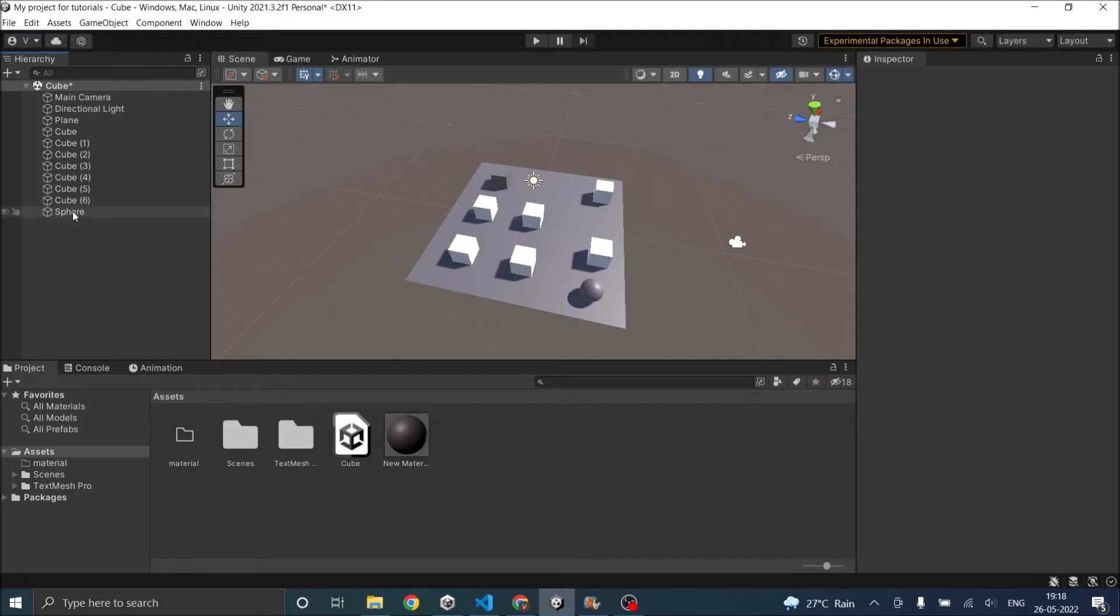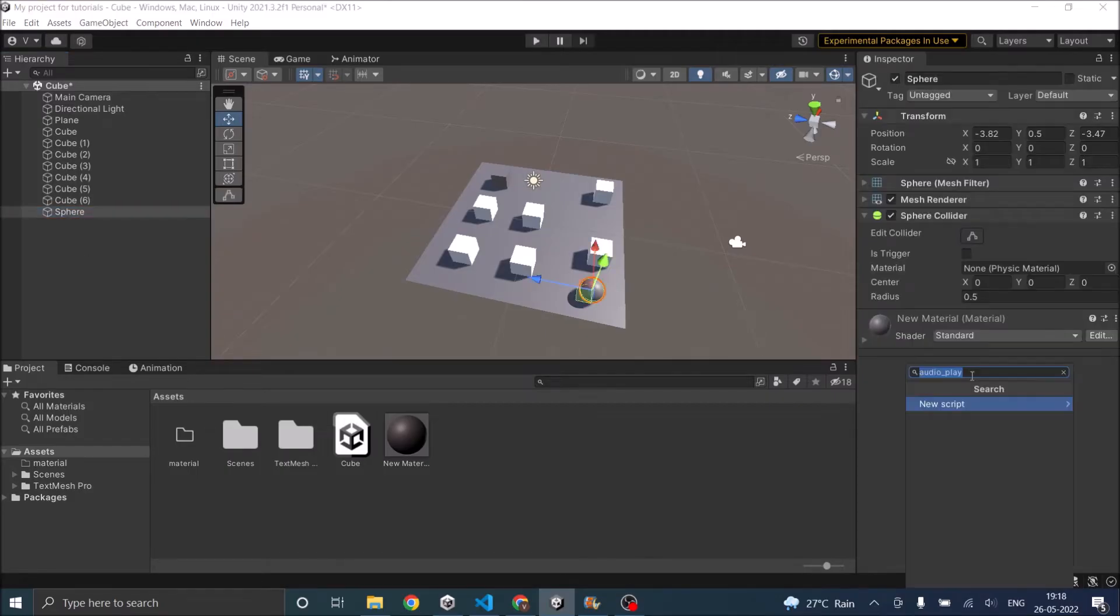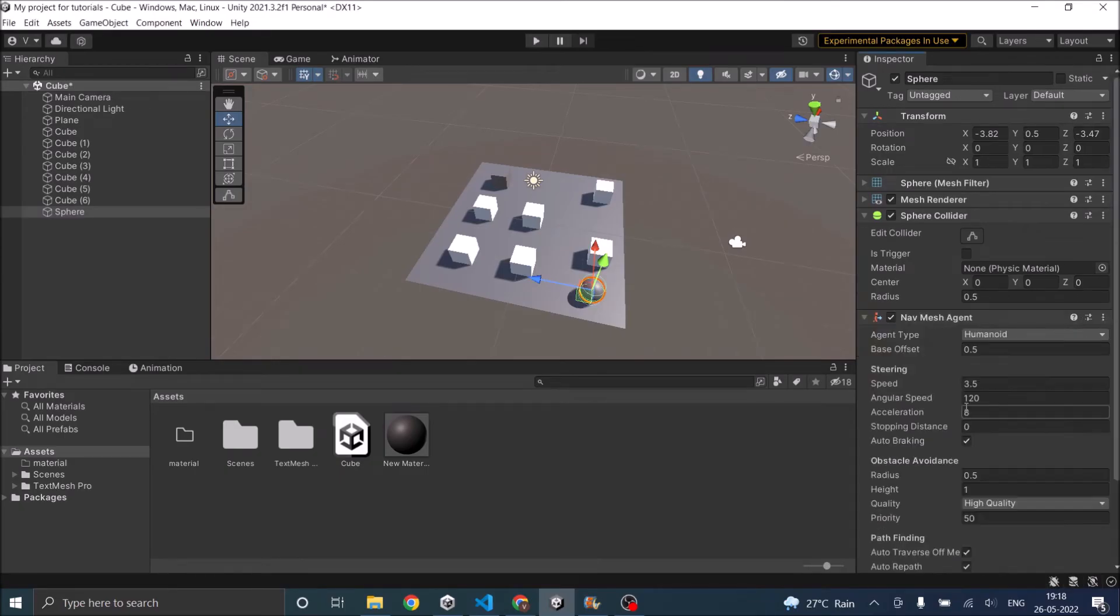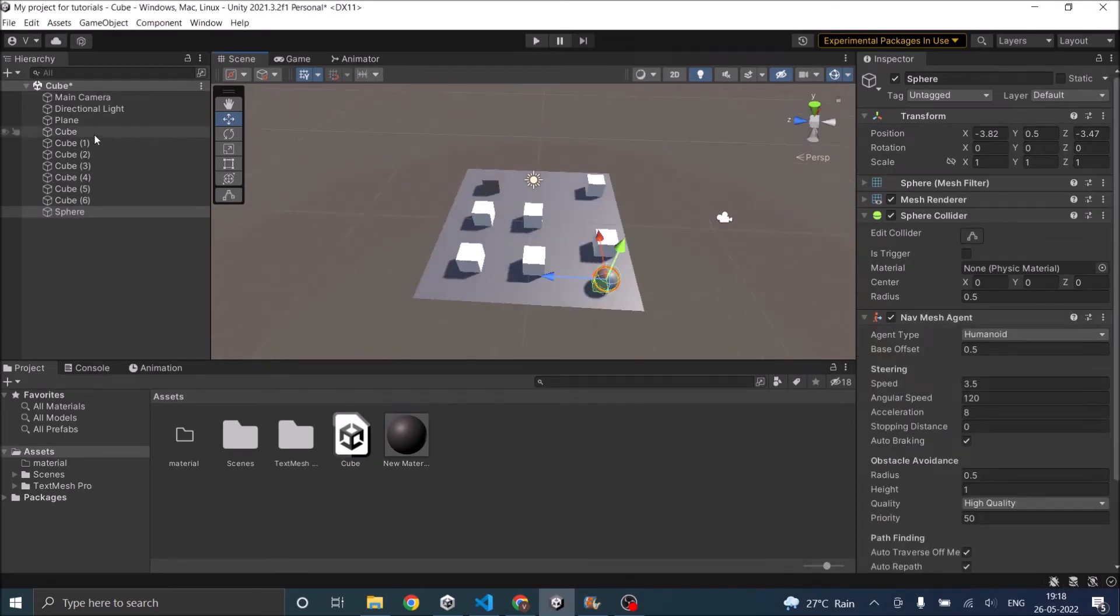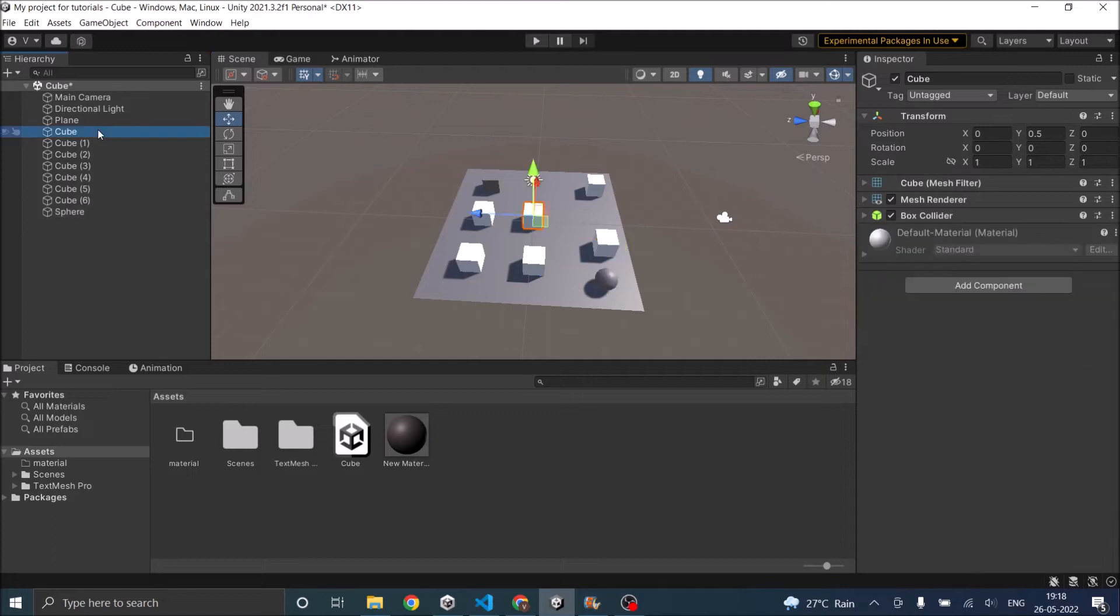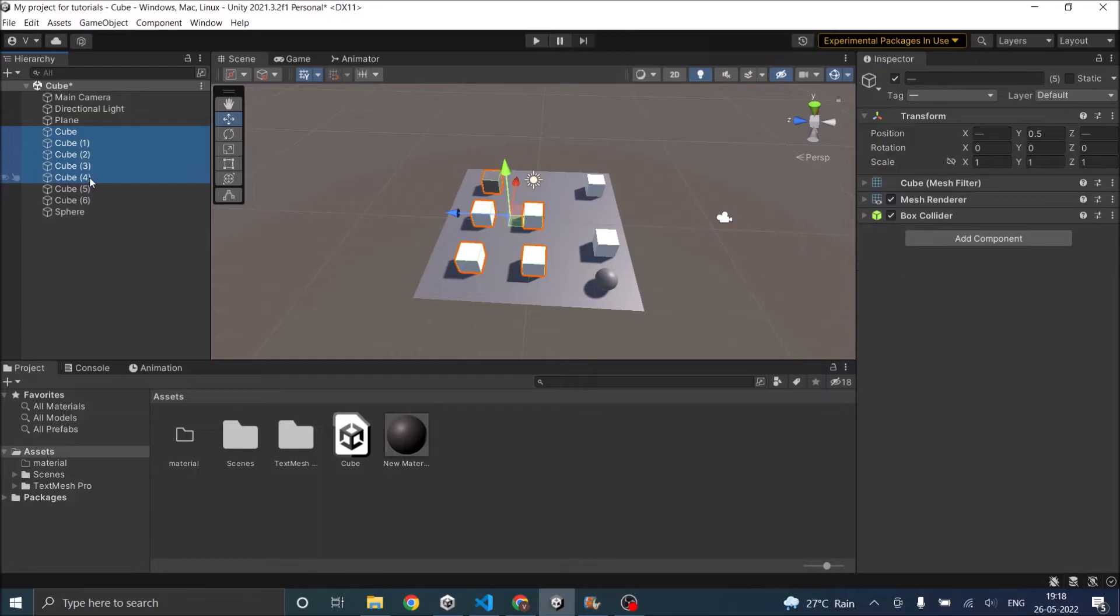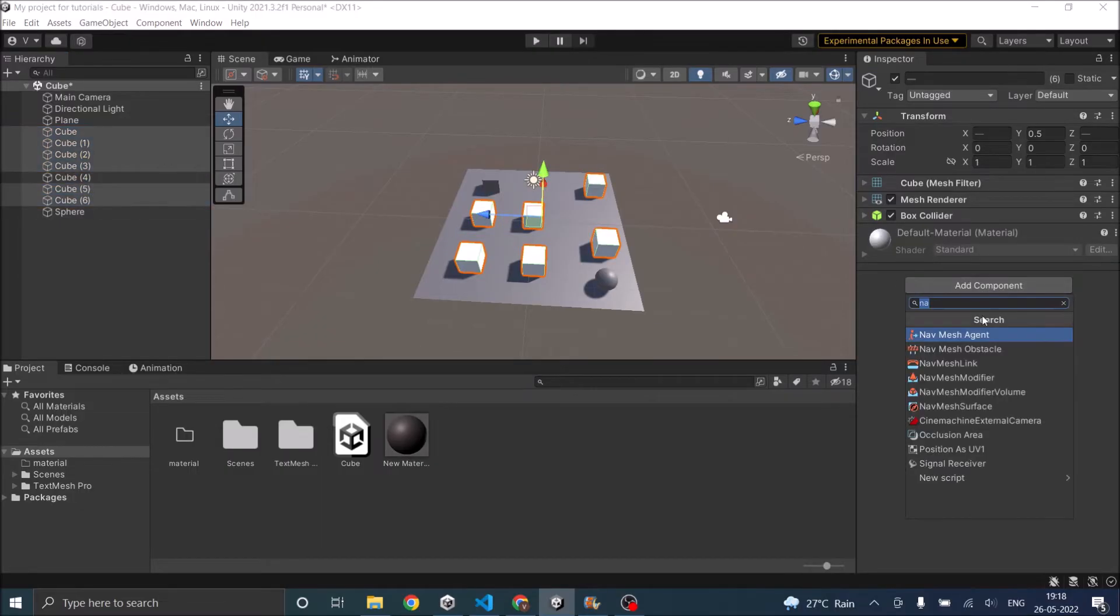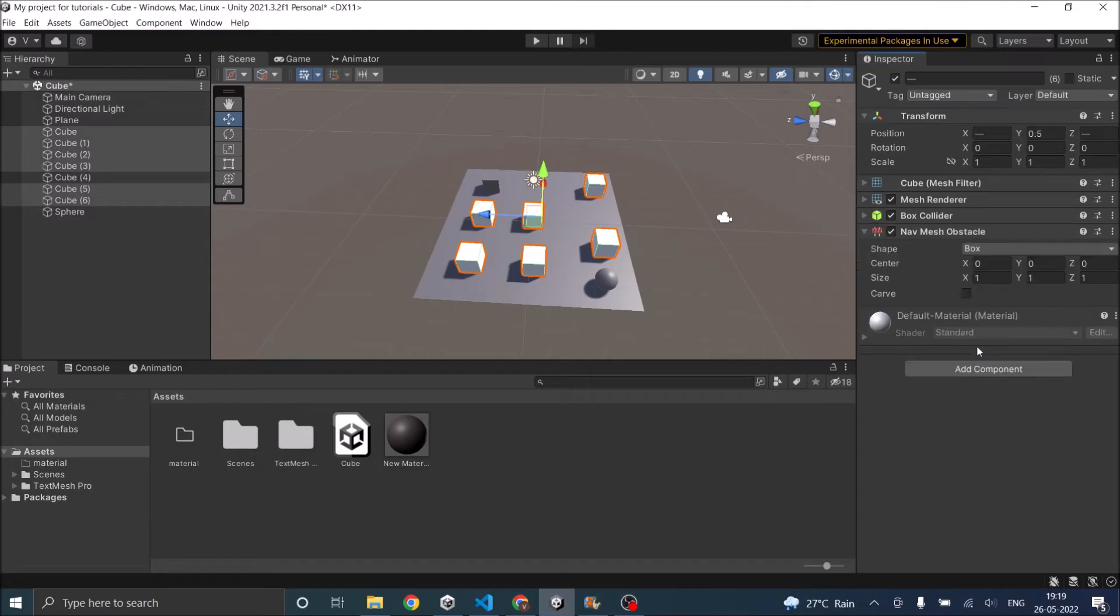Since sphere is our enemy, let's add the navigation nav mesh agent to it. Next we have to add obstacles. So let's select all our cubes except for the player cube, then click on add component nav mesh obstacle. We've added a nav mesh obstacle and check carve.